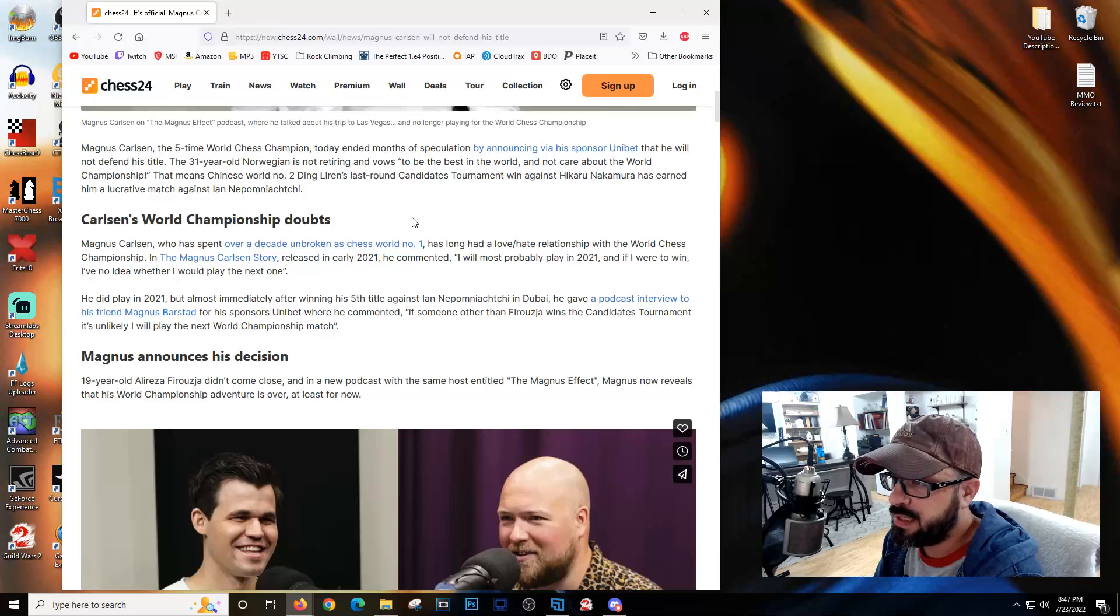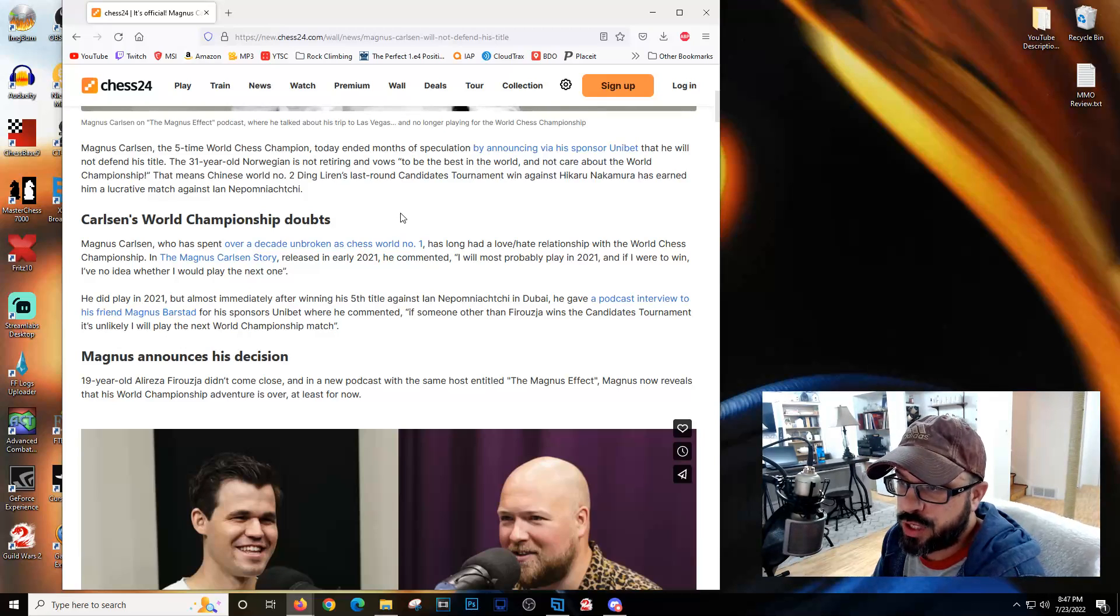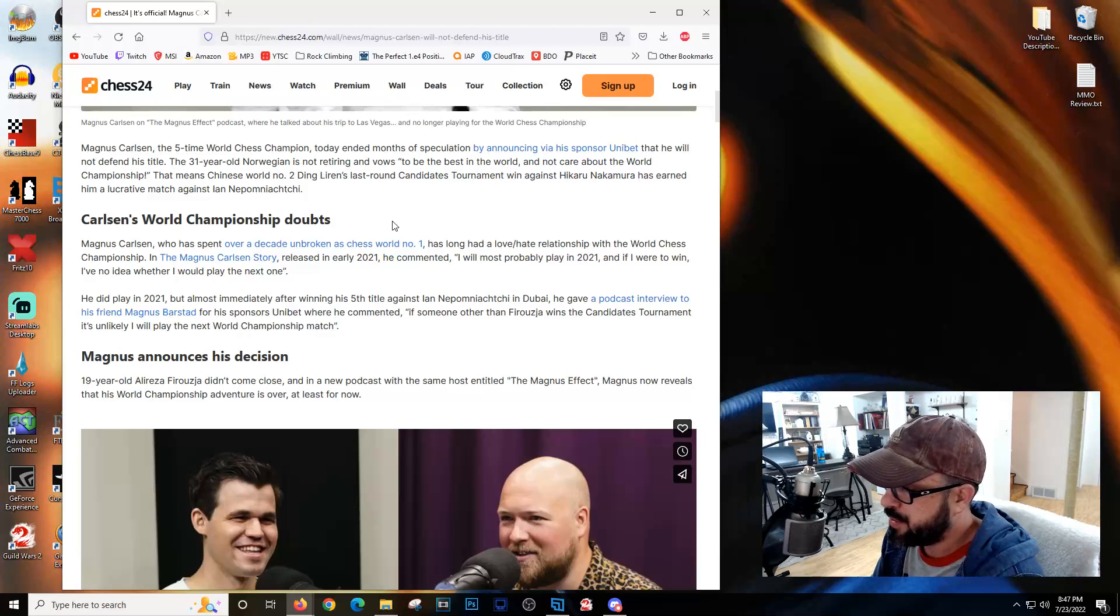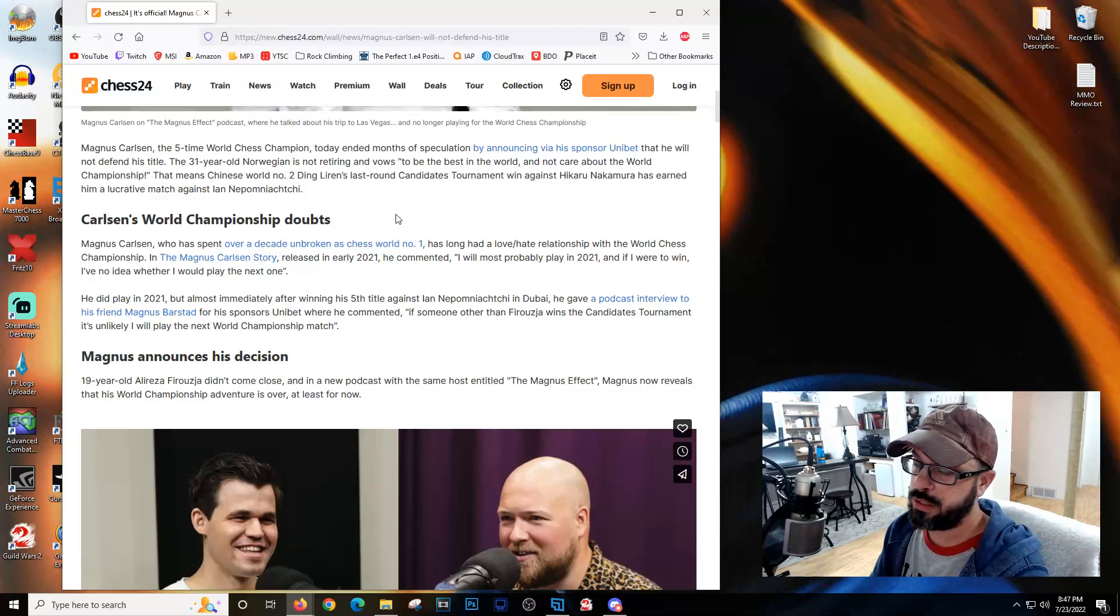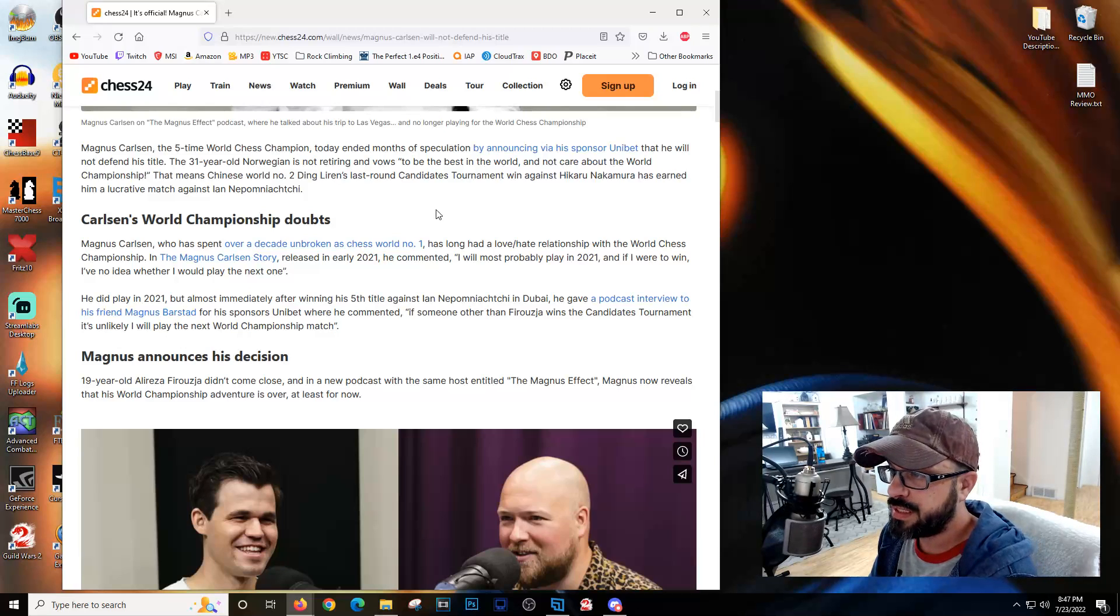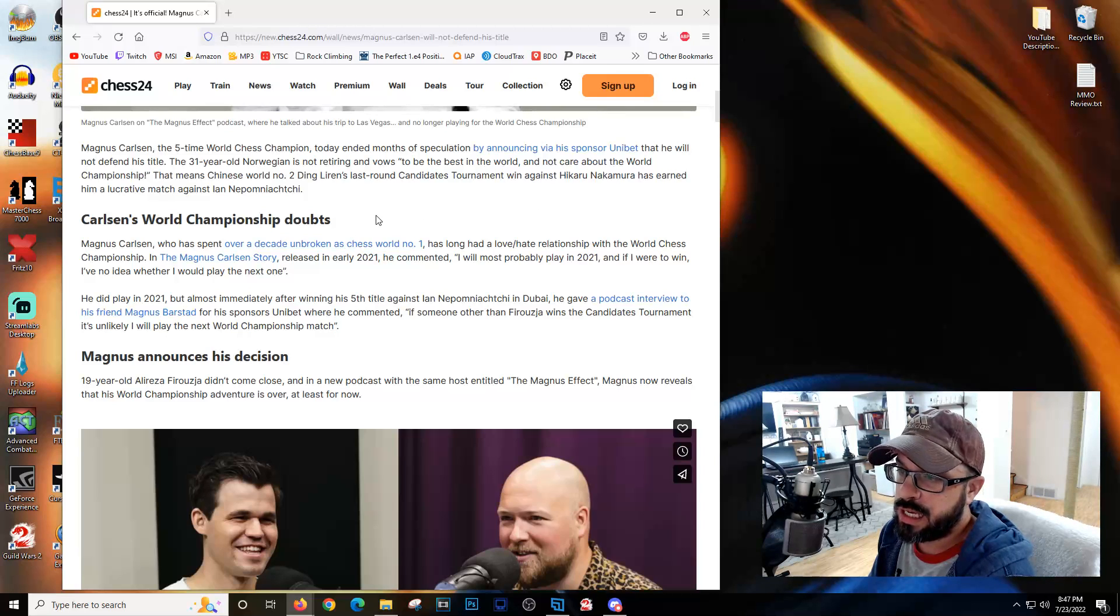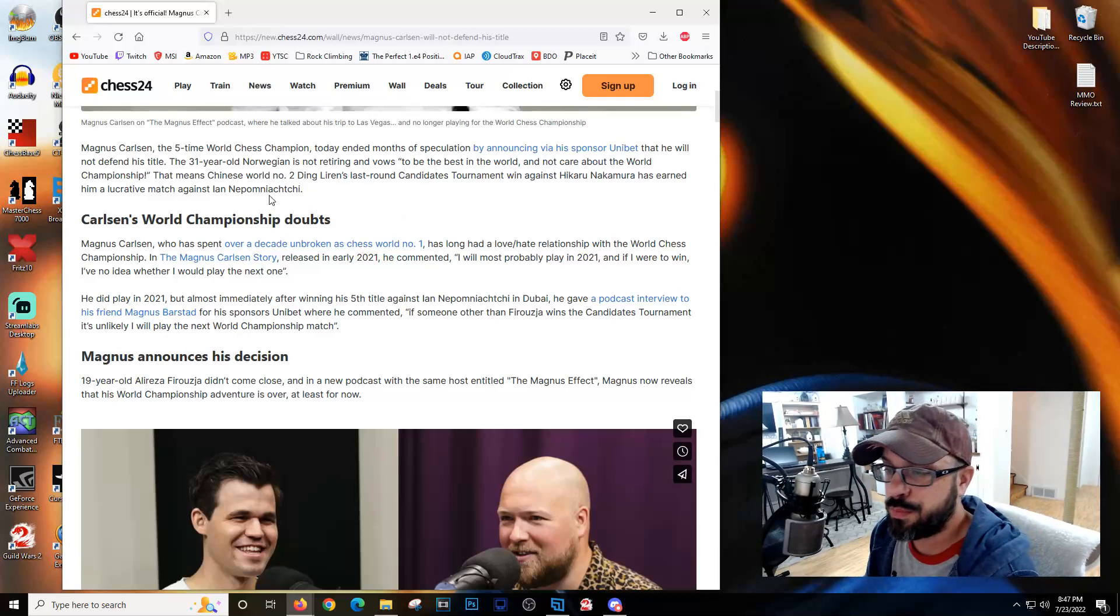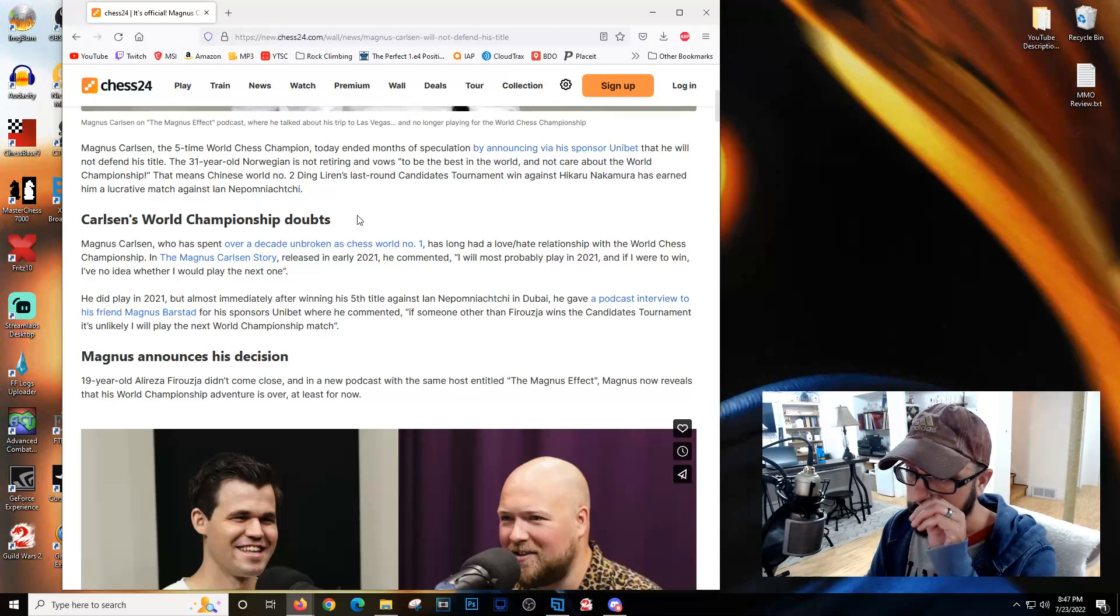The 31-year-old Norwegian is not retiring and vows to be the best in the world and not care about the world championship. That means China's number two Ding Liren, who finished second in the candidates tournament, will now be competing against Nepomniachi.